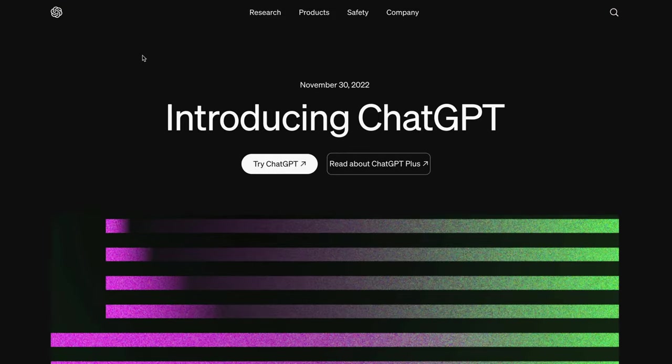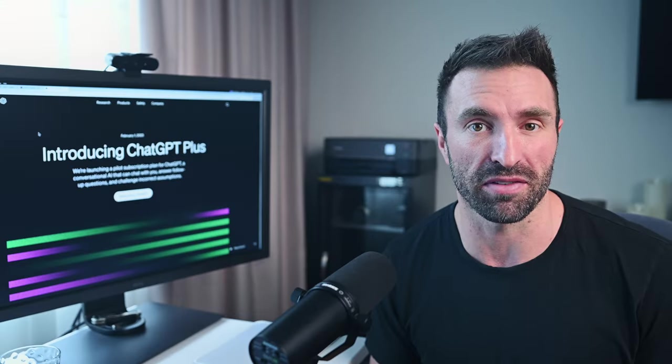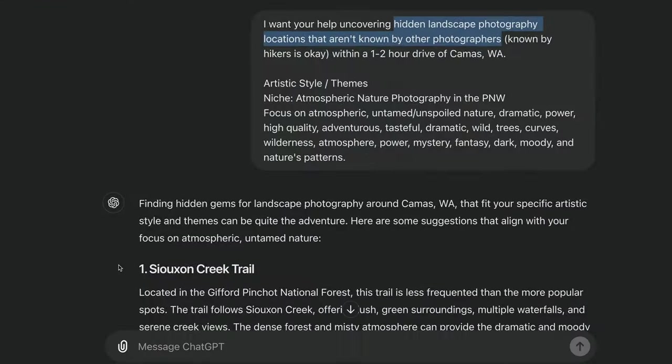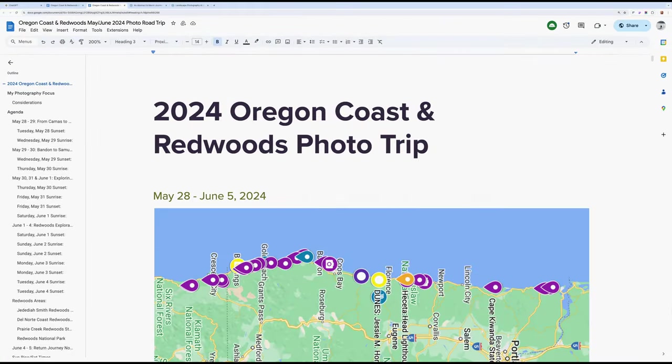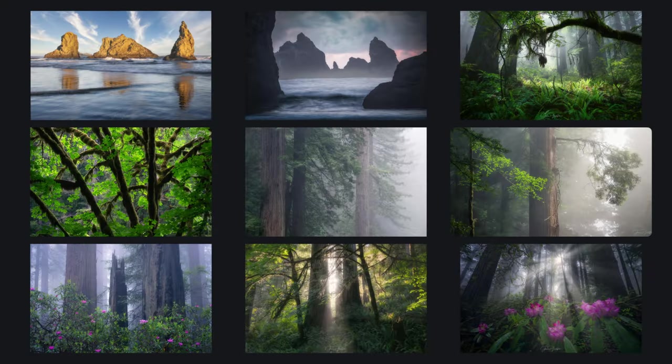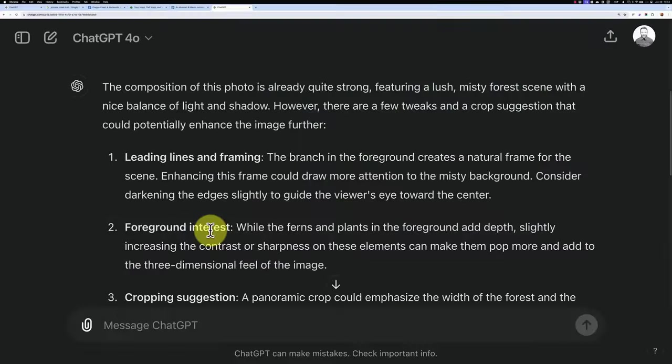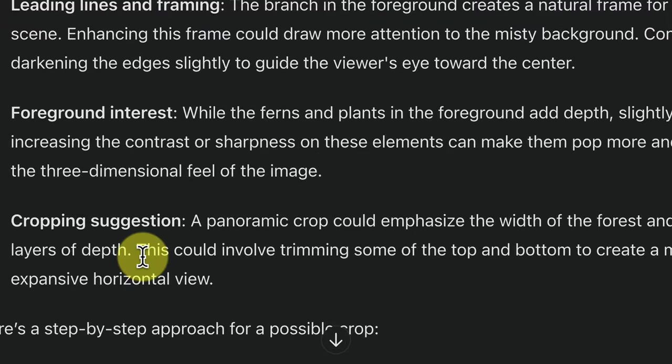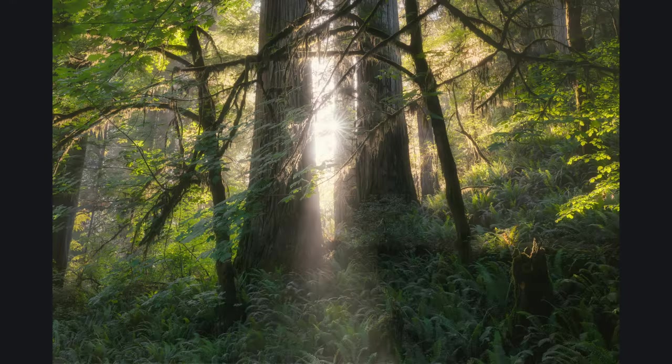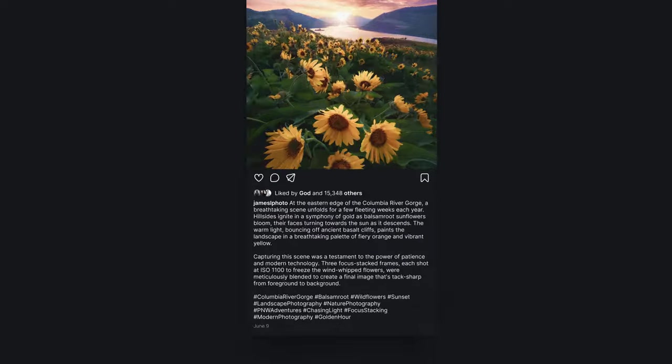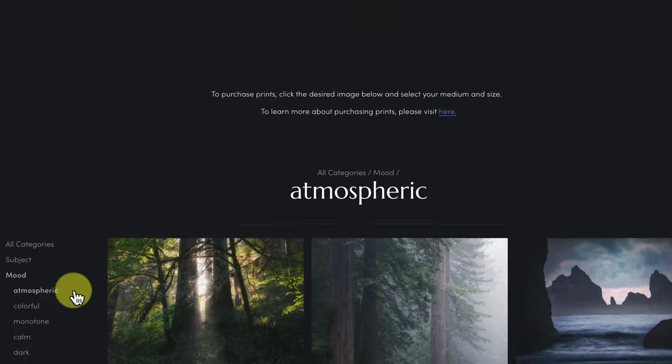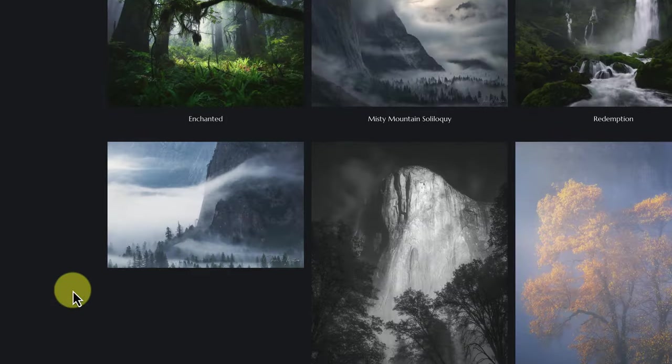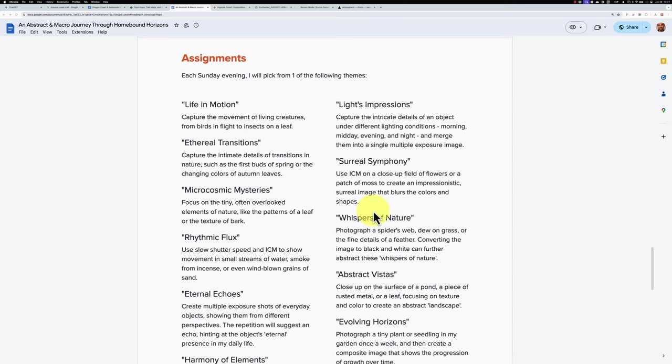Since ChatGPT came out, I've been immersing myself in it, and it's incredible how it's supercharged my photography. It's helped me unearth hidden locations, plan epic landscape adventures, receive valuable feedback on my images, employ advanced editing techniques, craft compelling stories, revamp my portfolio, and even overcome creative blocks.